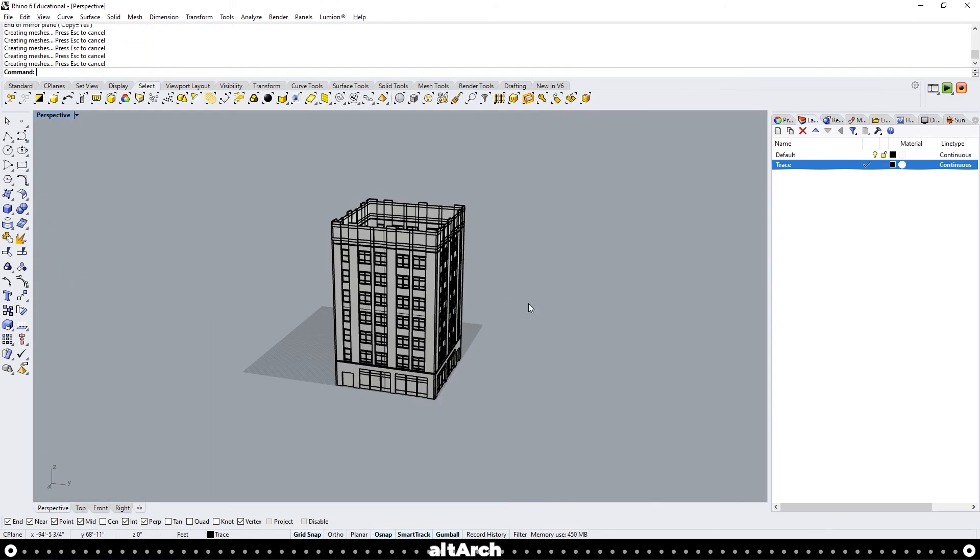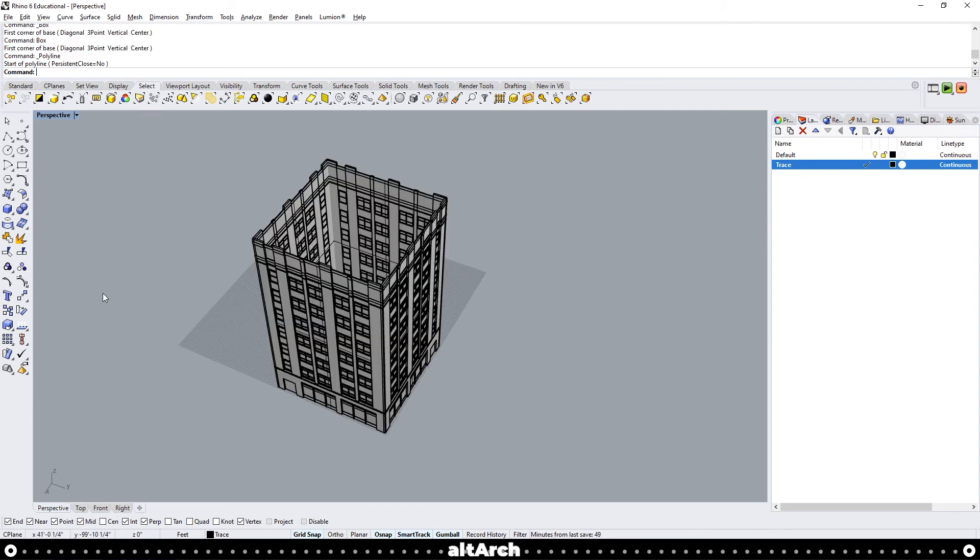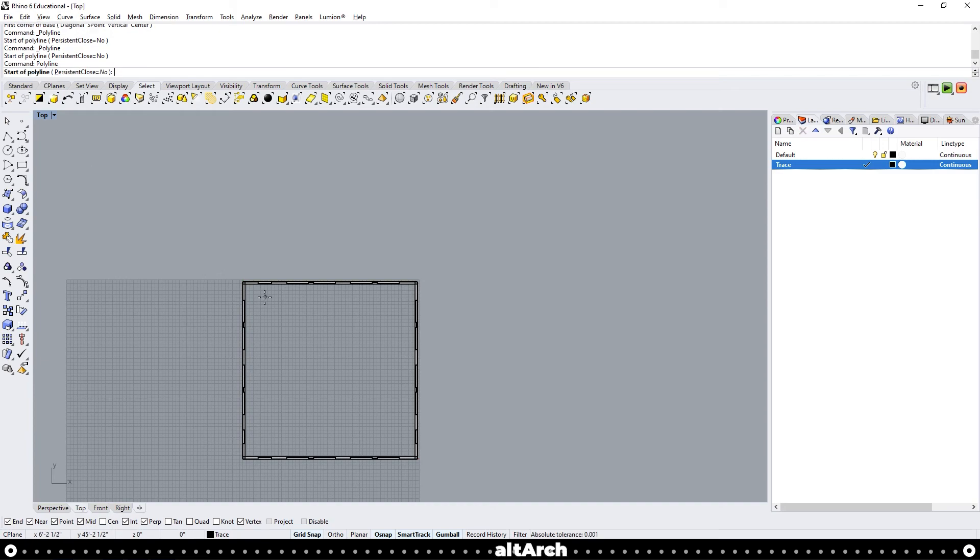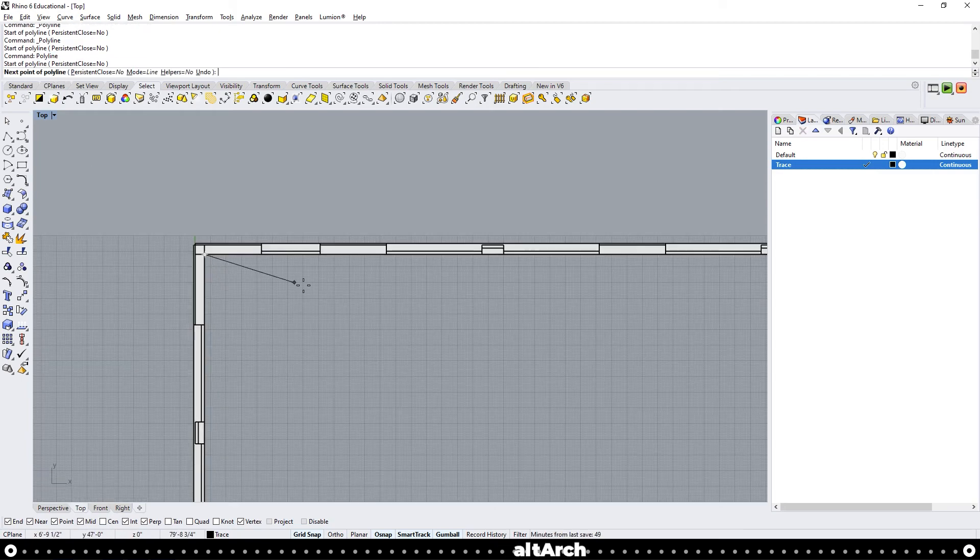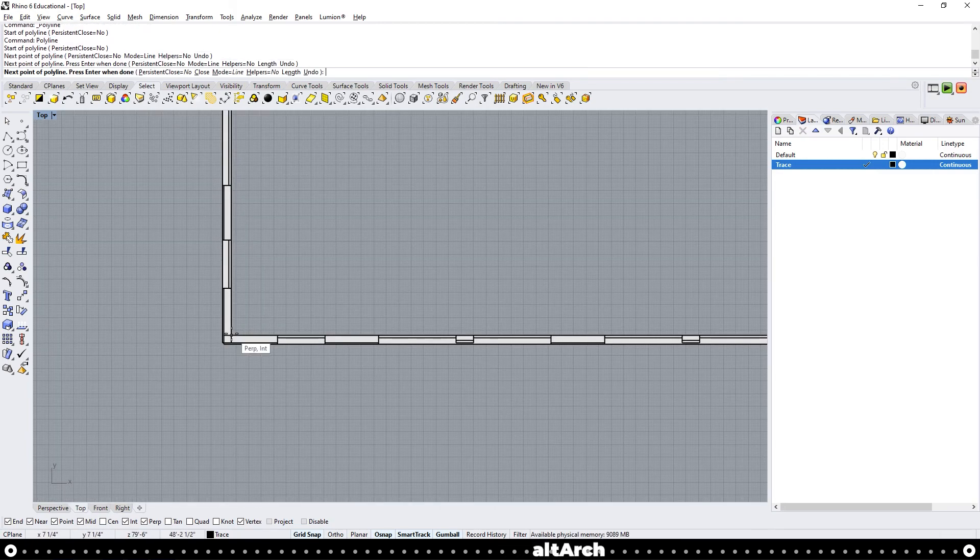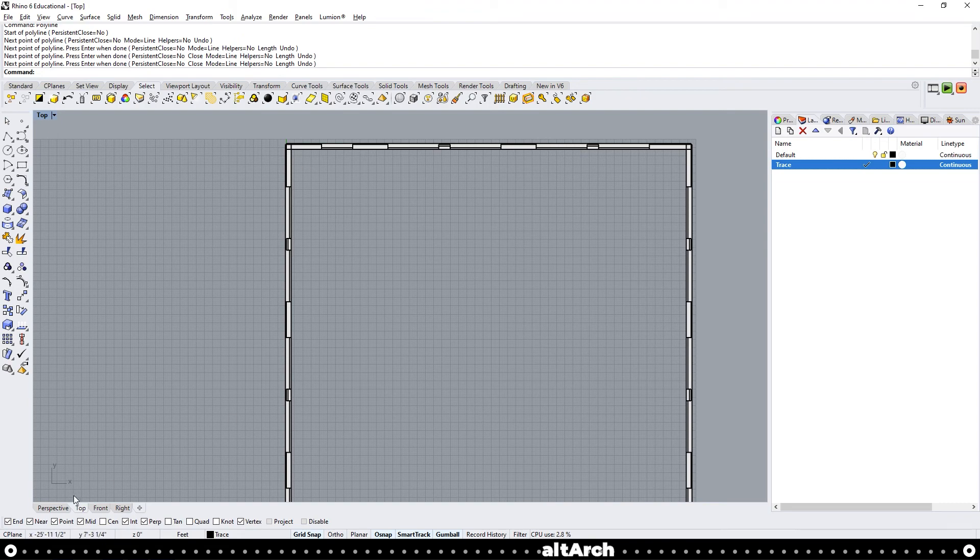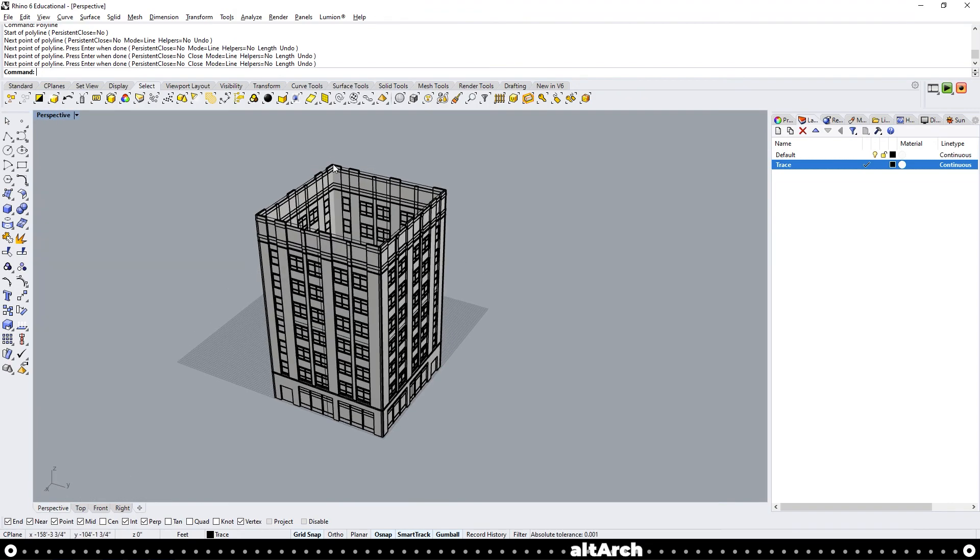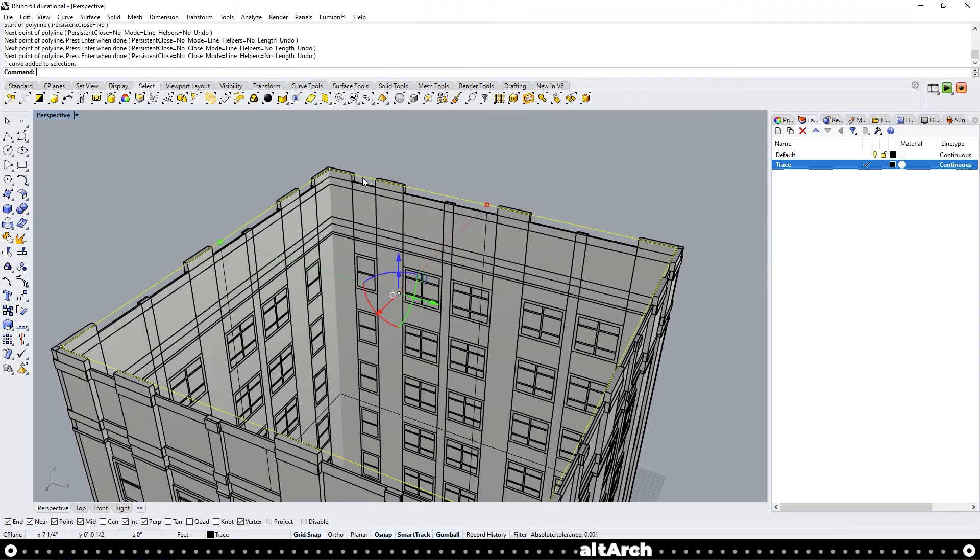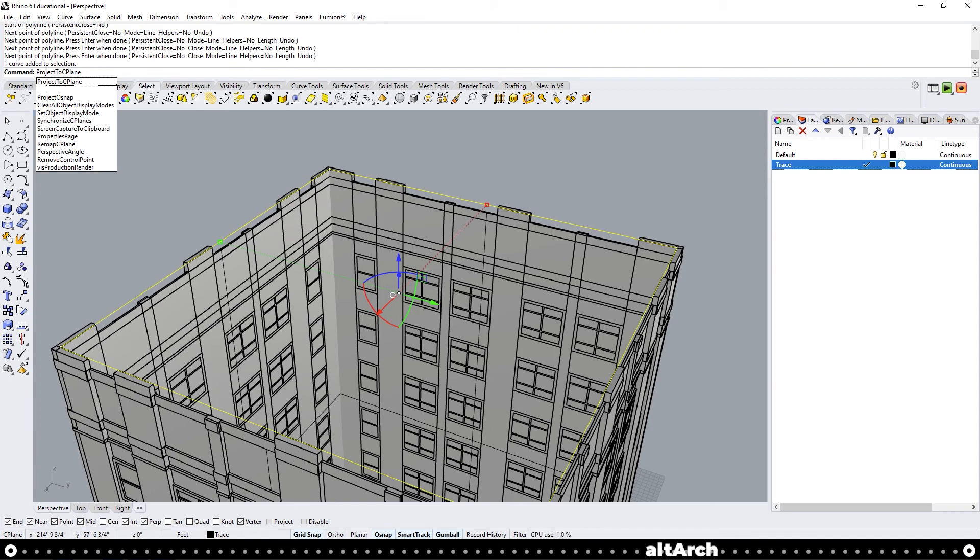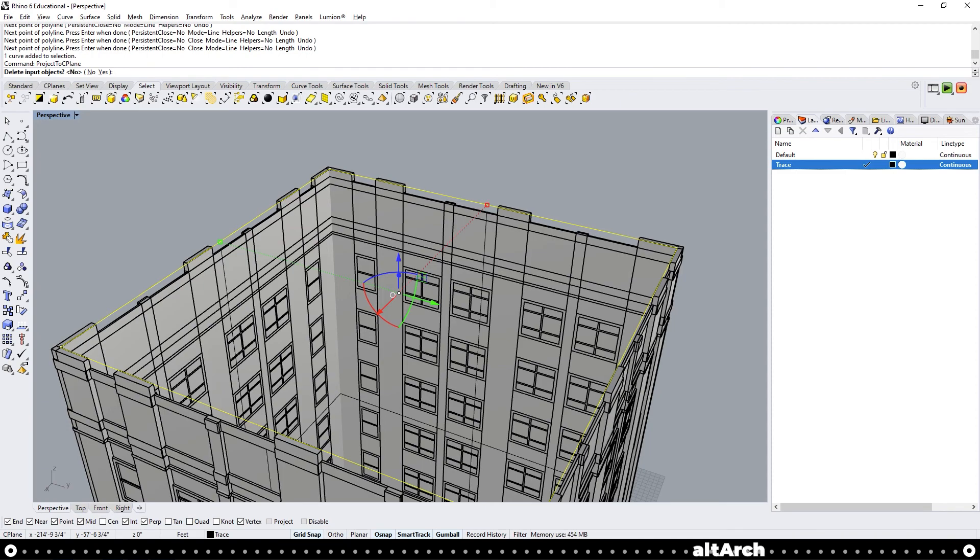Now we just need to add a roof and a floor. So the easiest way to do this is go to top view and use a polyline command and trace the inside of your building. After you've done that, go back into perspective view. Click the new polyline that you've drawn and type in project to c-plane. This will project the curve or the line you just drew onto the c-plane so it's completely flat. And make sure to click yes so it deletes this original one.